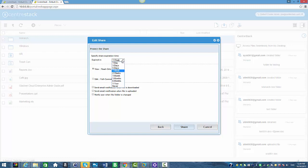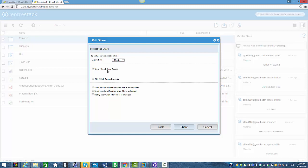Here I can specify the share expiration time. If you click, you can access all the options available. I'm going to select one month for this shared folder. Since this is an internal CentreStack user, I can give this user read-only access or full control access — I'm going to select full control.